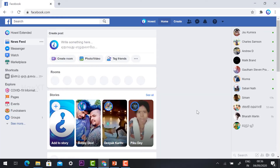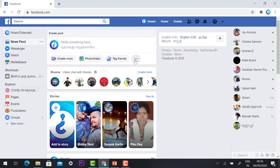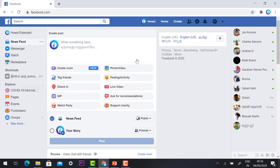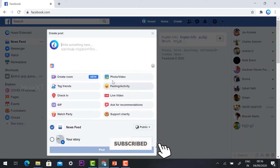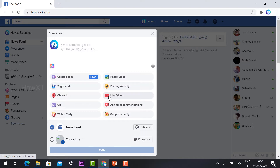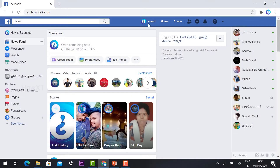Just log in to your Facebook account. You will find three dots on the top — Create Room, Photo, Video, Tag Friends, and three dots. Just hit the button and you will find different kinds of menus. In here you will find Live Video — you can choose this one. This is one of the steps.